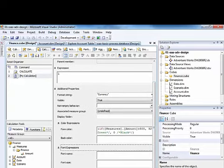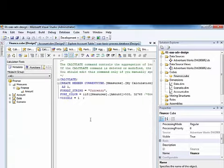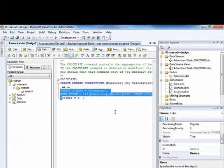So what's happening under the covers, if we go to the script view here, there's actually these properties. Format string and for color and visibility.